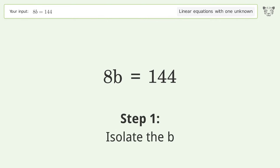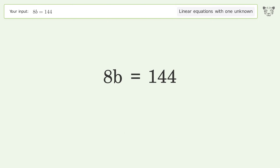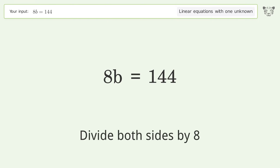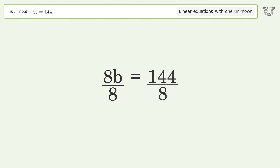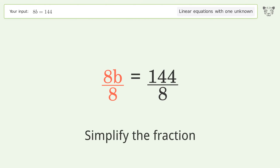Isolate b by dividing both sides by 8, then simplify the fraction.